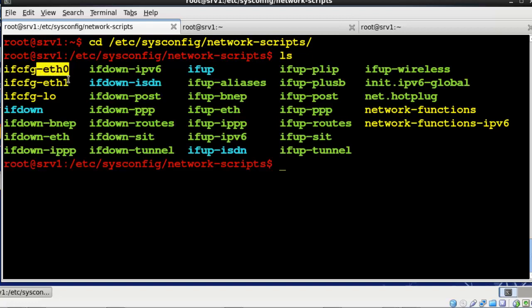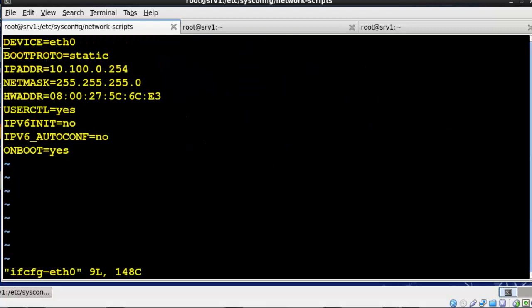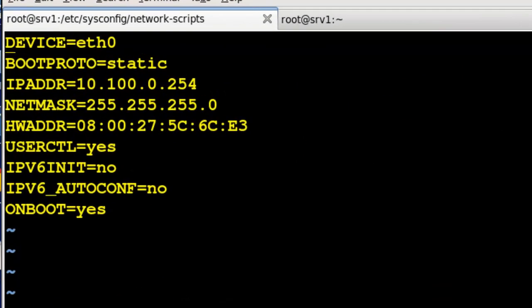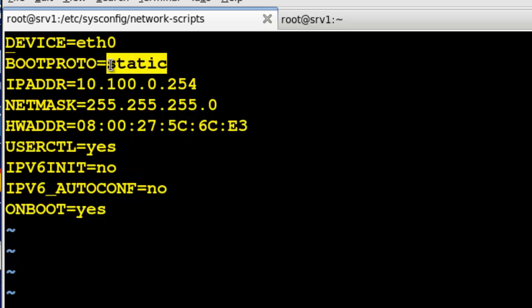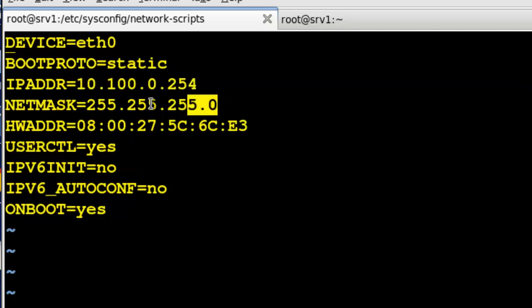If I VI ETH0 and bring it up, this is what a static IP address setup would look like. As you can see here, I've defined the device name. The boot protocol is going to be static. Other option is dynamic or I should say DHCP. And because it is static I've defined an IP address and then the mask associated with that IP address.